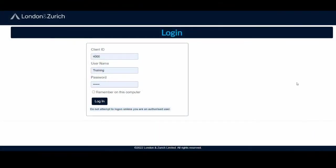Hello everyone. I'd like to show you today a new feature which we recently introduced within your London and Zurich portal, and I'll guide you through step by step.